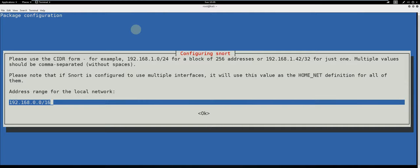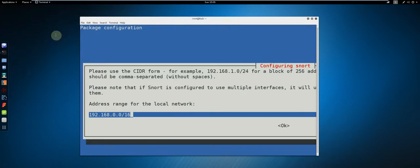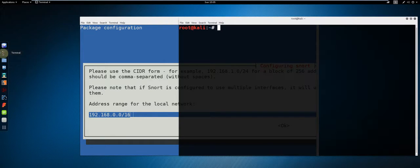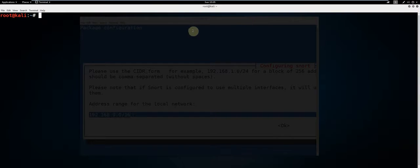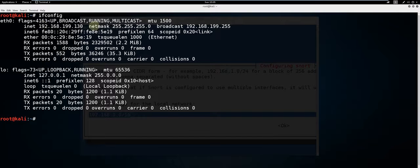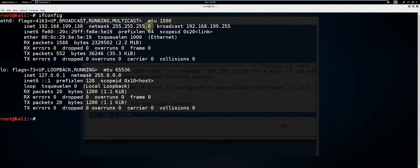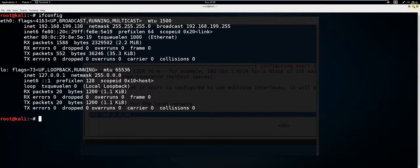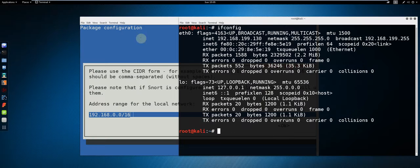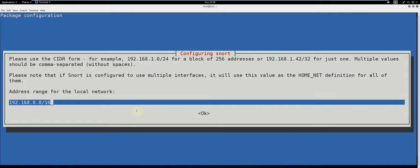This is asking for the address range of your local network. To find that, you can go to another terminal and type ifconfig. As you see for me, I have a netmask of 255.255.255.0. This translates in CIDR notation as /24. So we are going to go ahead and change the configuration to /24.